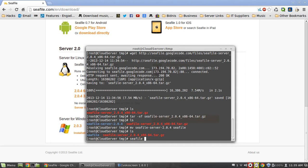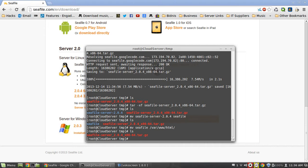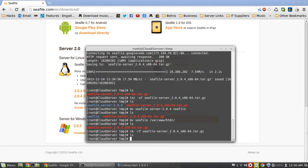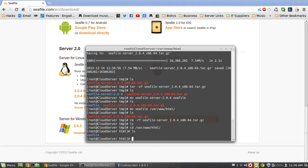You're going to obviously need Apache installed for this because it's a web-based interface, so you're going to need Apache on there. We're going to move this to our /var/www/html directory because that's the root for our Apache server. I'm just going to move Seafile. Seafile is gone then, and just for shits and giggles I'm just going to remove that Seafile file. Then we're going to CD into our html folder and there it is, Seafile.